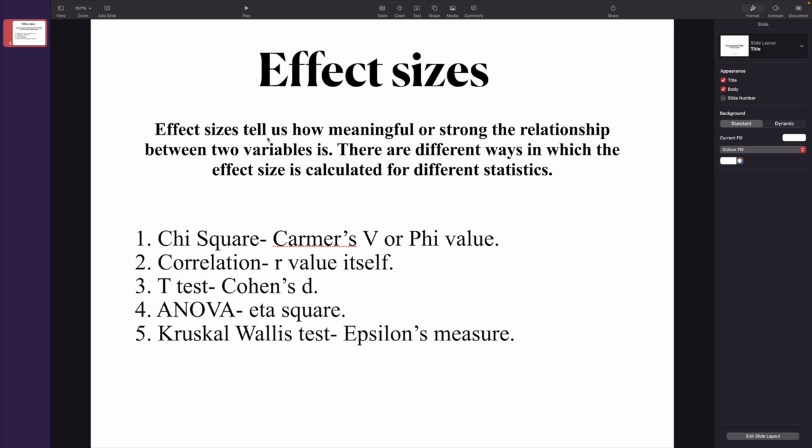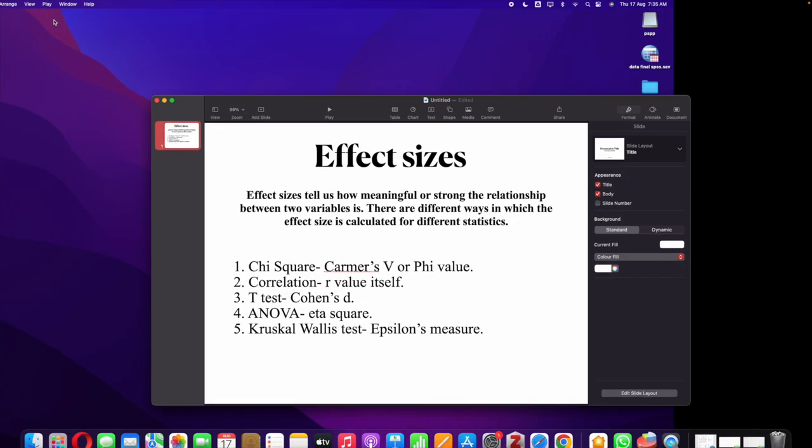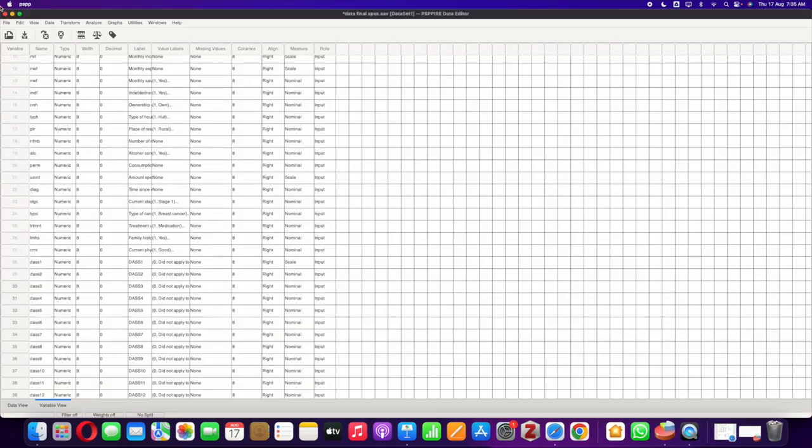Without wasting time let's jump into it. We'll first look at how effect sizes are calculated for chi-square. For chi-square we have these two values called Cramer's V or Phi value. Both of these values measure the effect size. I have a dataset over here, we'll just quickly jump into it. I have a video on chi-square you can look into it as well.